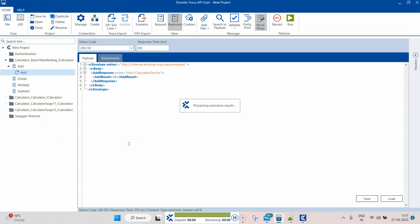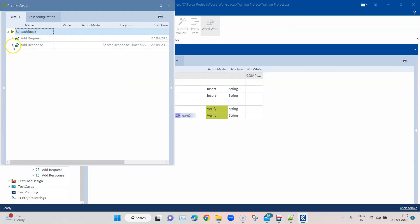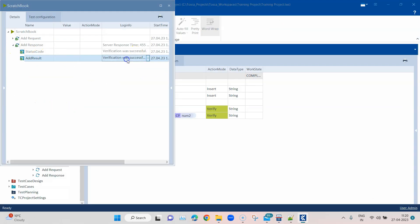Verification, as I said earlier, is very important no matter what you're testing, either API or any type of application. You have to verify what is being returned by that particular functionality which you're trying to test. As you can see in the result, the status code was verified and the add result was verified. If you want to look at what was verified, the expected value and the actual value both are same, so the verification passed. That way we could verify that the response is actually what was expected.